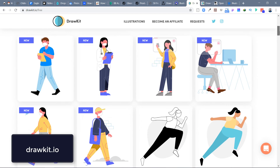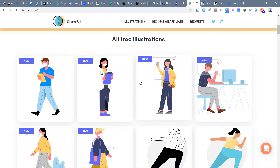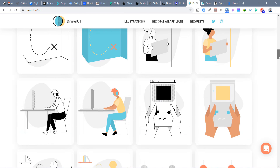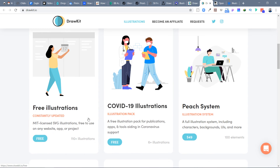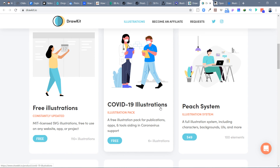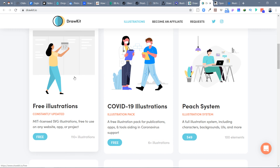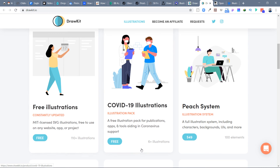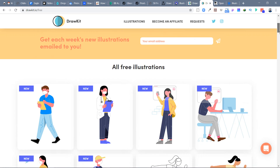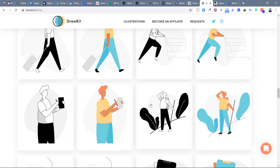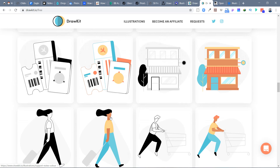Next is drawkit.io, which has a lot of free illustrations all in the same style, easy to use together. They also have a COVID-19 illustration set — useful for hygiene-related websites or apps. It uses the MIT license, so it's completely free with no attribution required. There are 110-plus and 6-plus illustration sets covering both line and filled styles, making it suitable for any project.